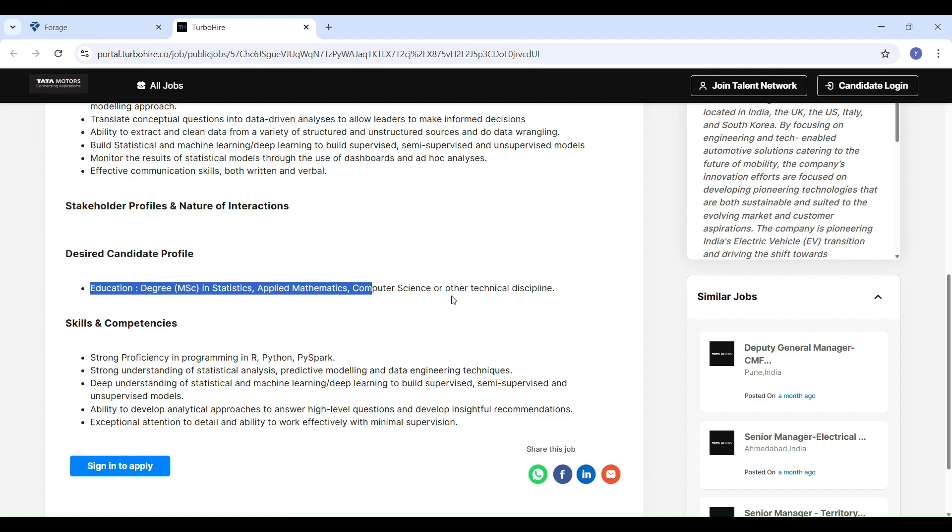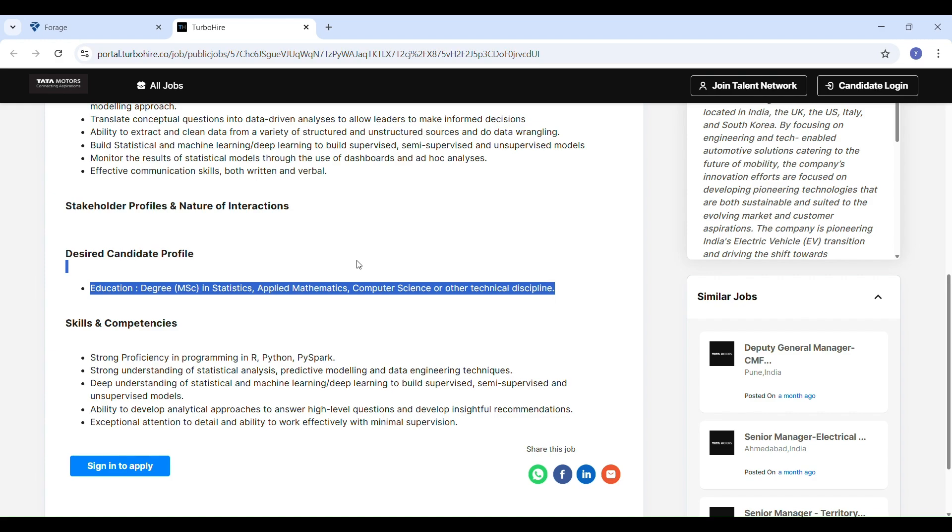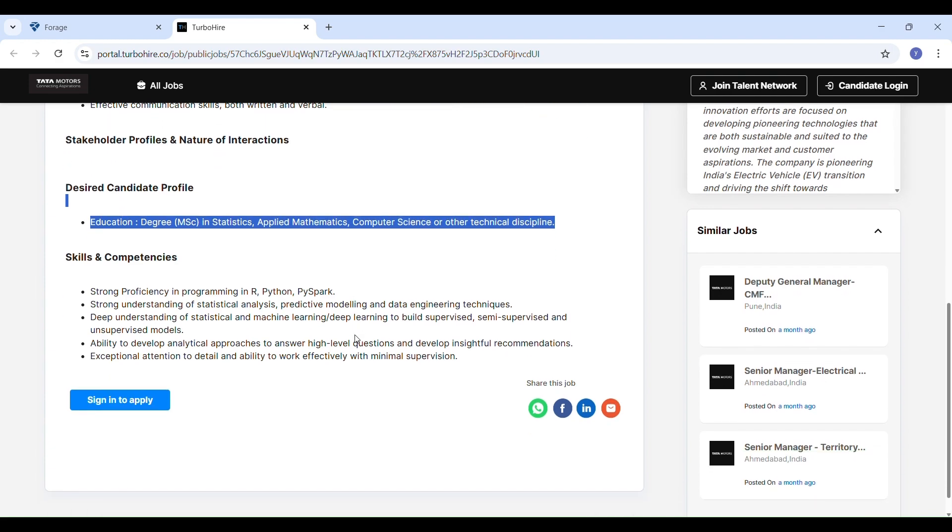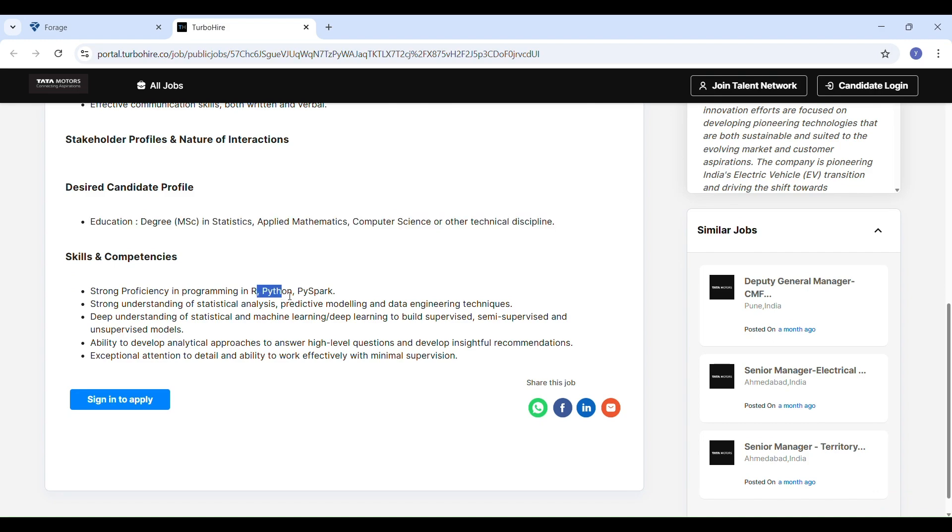Skills required and education needed for this role: MSc in statistics, applied mathematics, computer science or similar technical fields. Skills required include strong proficiency in Python, R, or PySpark, knowledge of statistics and predictive modeling, data engineering experience, ability to work independently with attention to detail, and excellent communication skills.